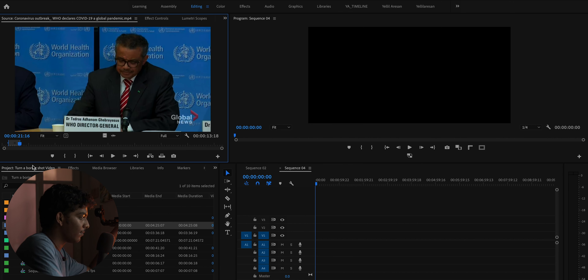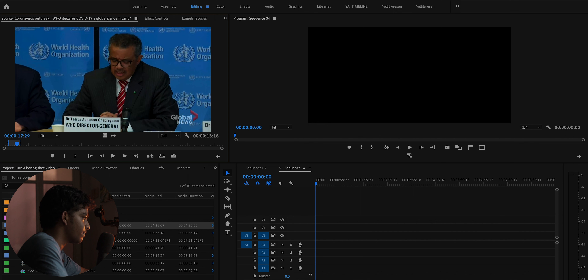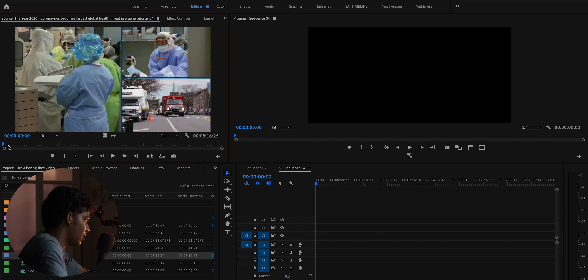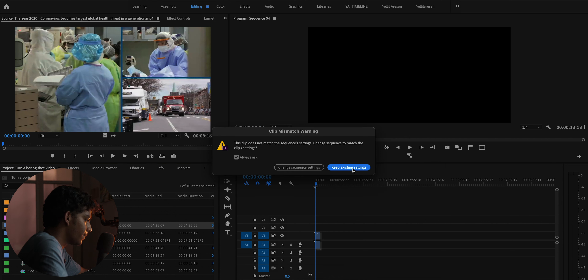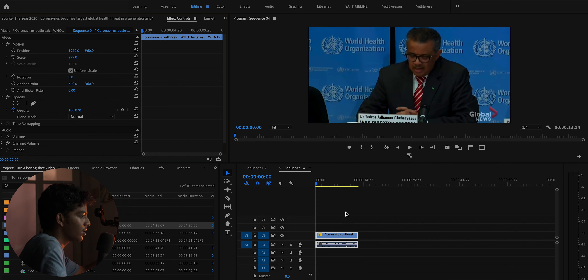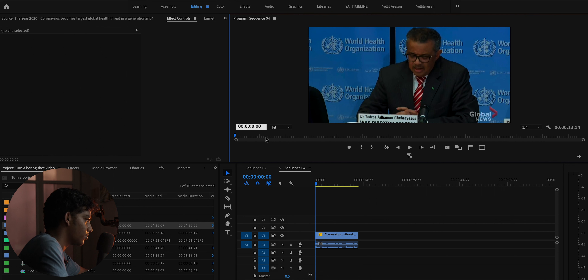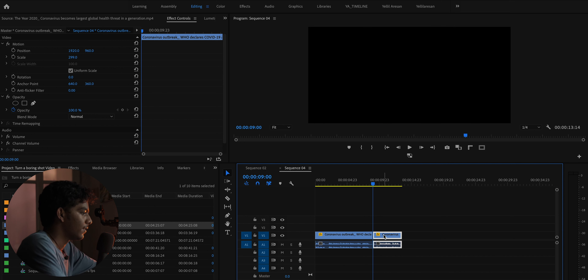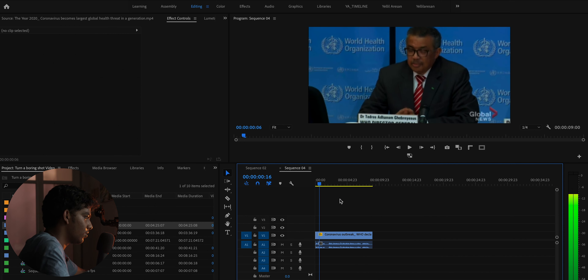Before we start, for this effect to work you need to know what kind of emotion or message you want to convey with that scene, because that determines what clips you'll find. For this example I found clips related to COVID because I wanted to convey how hectic that time was. This effect is slightly harder than the previous one but still really easy. The first thing you have to do is double-tap on the clip, find the best part, and drag and drop the clip into the timeline.